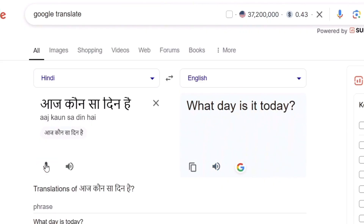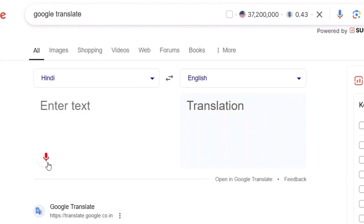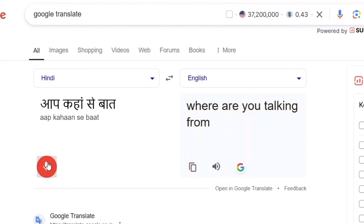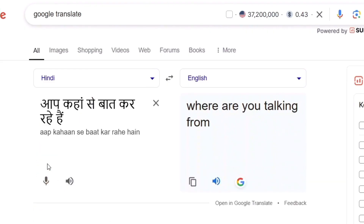As I am saying, it is not an AI application — it will only translate your words into the other language. I asked 'What day is today?' in Hindi and it said 'What day is it today?' in English. Very accurately, it is translating my language. I also asked 'Where are you talking from?' and it translated that correctly as well.